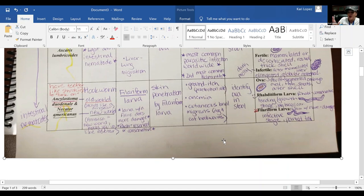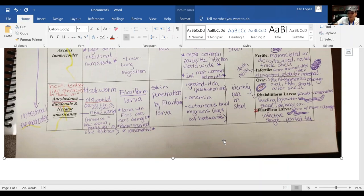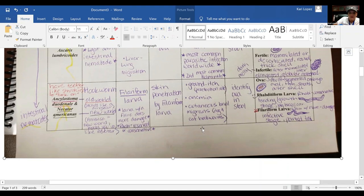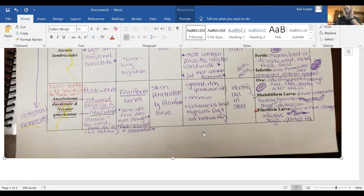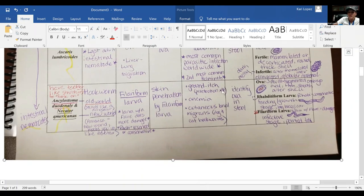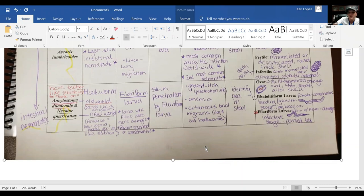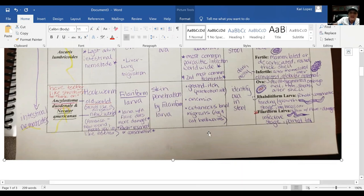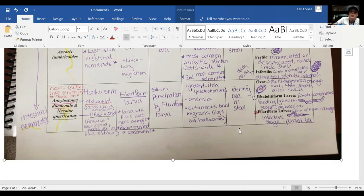Skin penetration usually occurs through the feet, hands, arms, and legs — basically wherever the body contacts the ground. Your symptoms include ground itch at the penetration site, anemia, and cutaneous larval migrans, which is more pertinent to dog and cat hookworms. Diagnosis is made by identifying the ova in the stool.